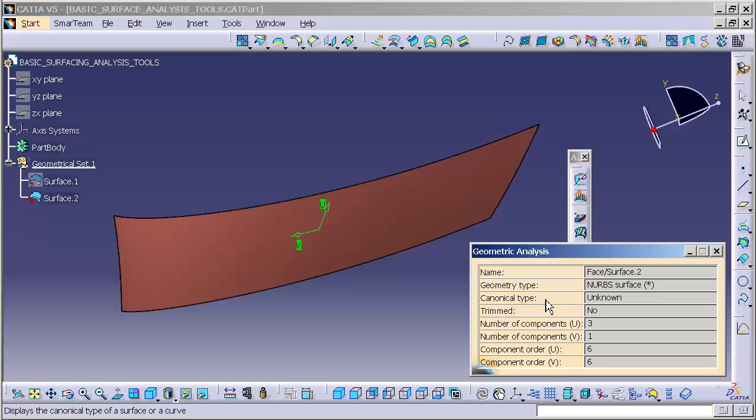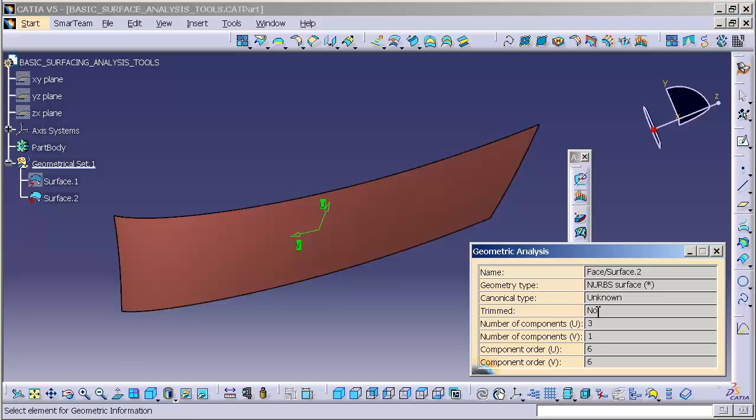Next, it'll tell us whether or not this is a canonical element. In this case, it's unknown. Whether or not the element is trimmed. In this case, no, it's not trimmed.